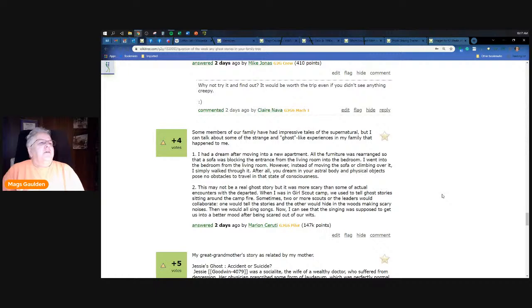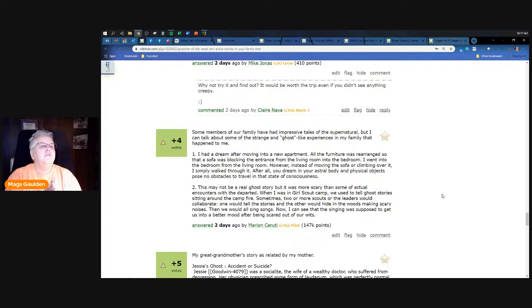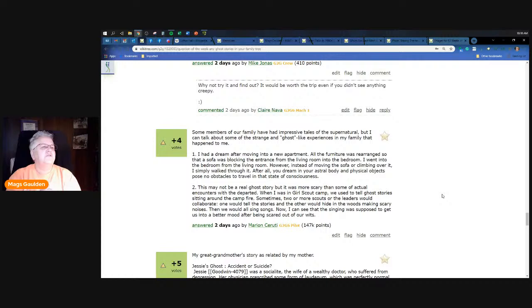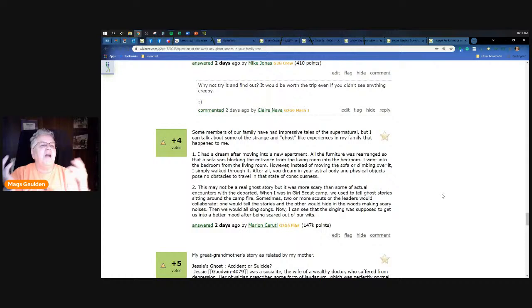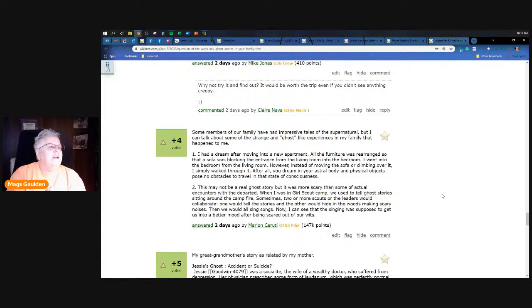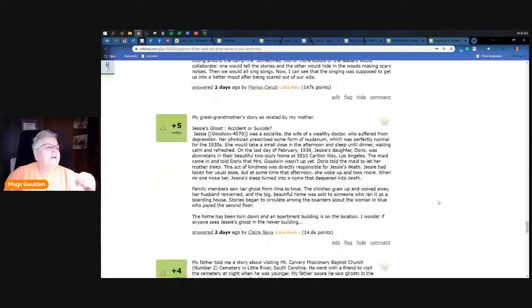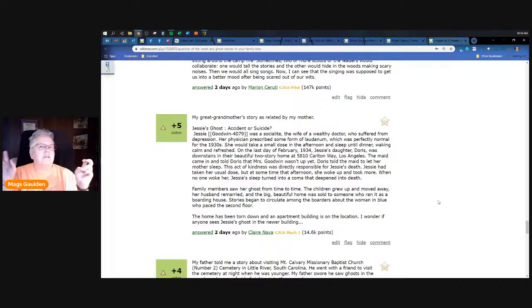Marion Saruti - some members had a dream after moving into a new apartment. All the furniture was rearranged so that the sofa was blocking the entrance from the living room to the bedroom. I went into the bedroom from the living room, however, instead of moving the sofa or climbing over it, I simply walked through it. After all you dream in your astral body and physical objects pose no obstacles to travel in the state of consciousness. The second story is not really a ghost story but it's more scary than some actual encounters with the departed. When I was at Girl Scout camp we used to tell ghost stories sitting around the campfire. Sometimes two or more scouts or leaders would collaborate - one would tell the stories and the other would hide in the woods making scary noises. Then we would all sing songs. Now I can see that singing was supposed to get us into a better mood after being scared out of our wits.